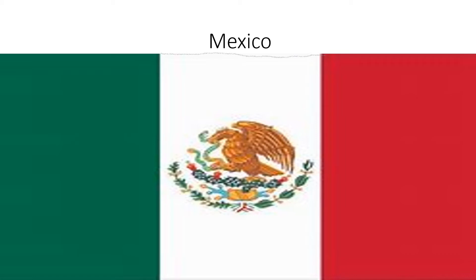Mexico: green, white, and red next to each other, and there is an eagle in the middle. It's eating a snake.